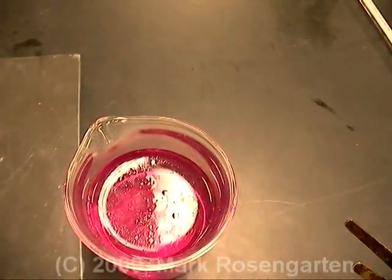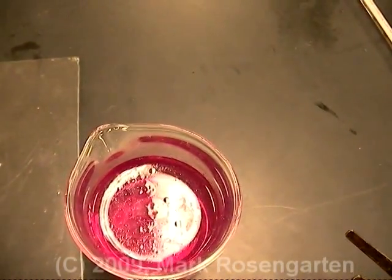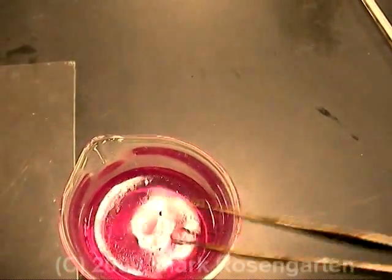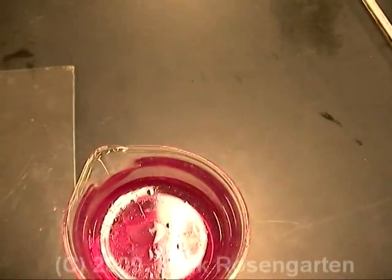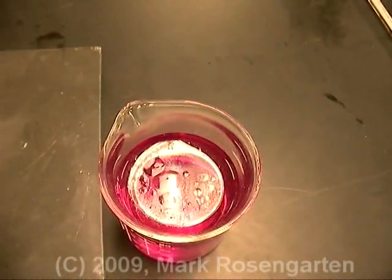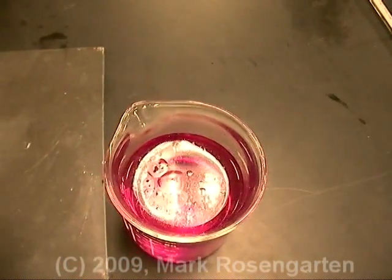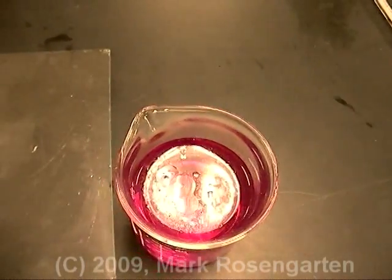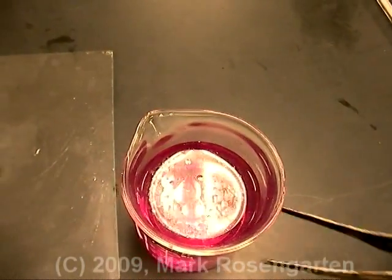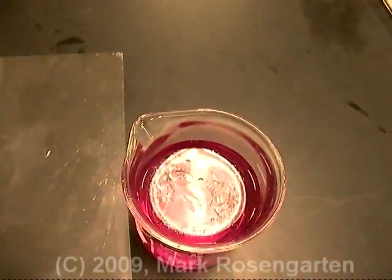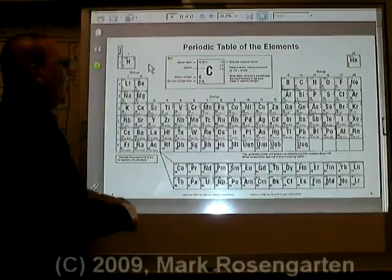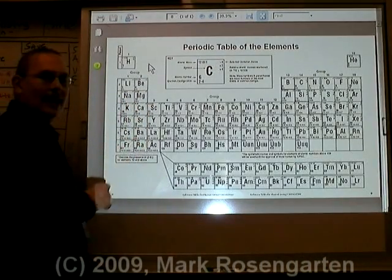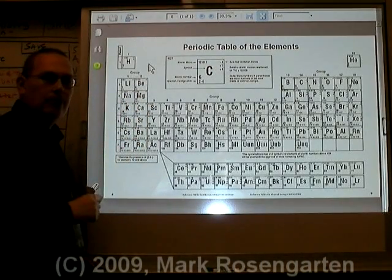That's just the hydrogen gas that this is giving off as it goes. Notice the pink color? That proves that sodium is an alkali metal, because the pink color represents the fact that there's a base — sodium hydroxide — in this beaker.